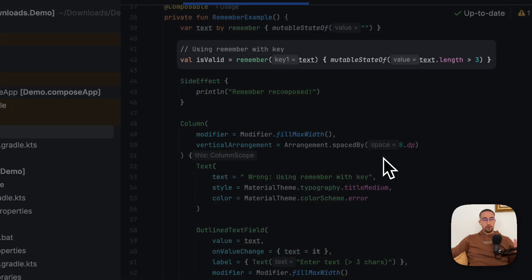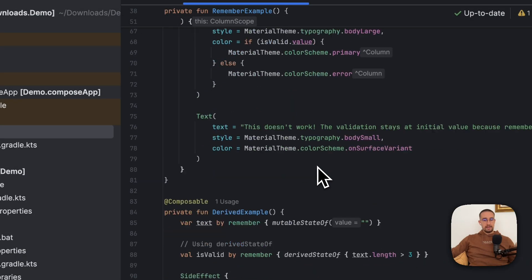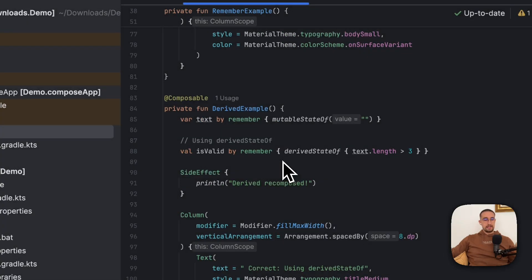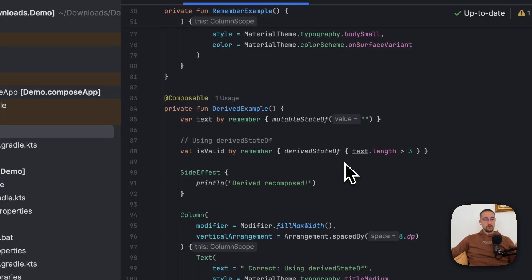In this video I want to show you the important difference between remember with key parameter and derived state of API. Because if you don't properly understand the main difference between these two, you might end up with lots of unnecessary recompositions in your UI, which might lead to poor UI performance.